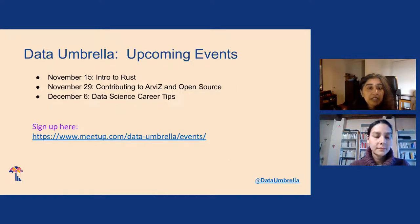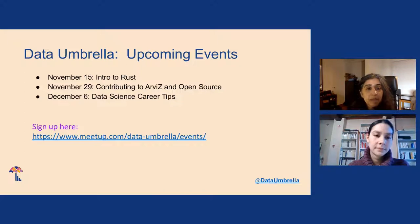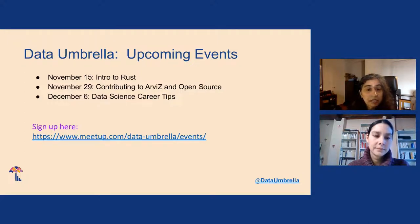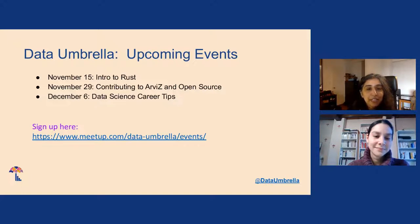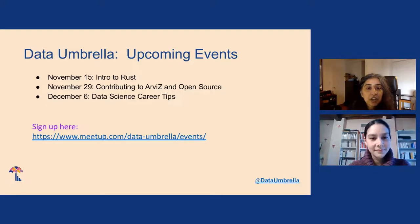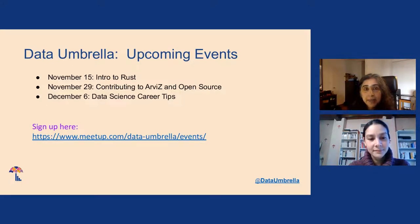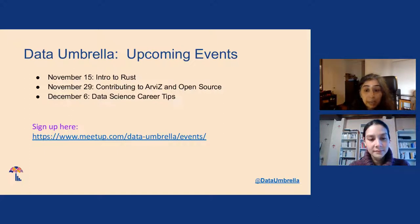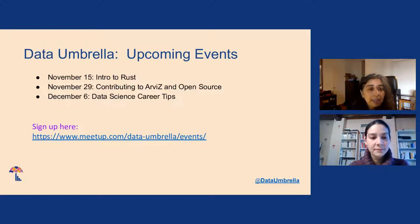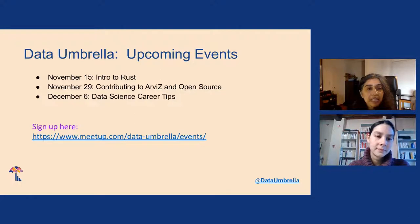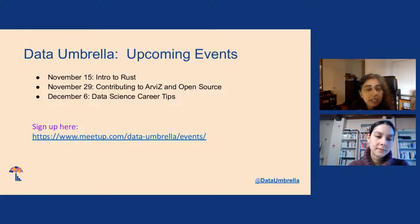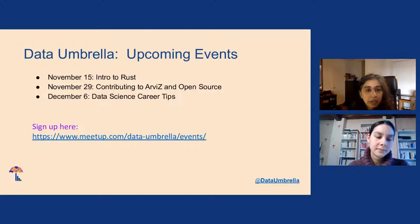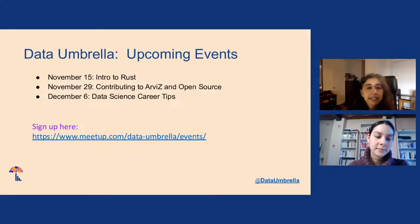Our upcoming events for the rest of the year, November 15th, we're having Intro to Rust. I hear from social media that Rust is super popular. At the end of November, we're having Contributing to RVs and Open Source, and RVs is a visualization package. And on December 6th, we're having Data Science Career Tips. A lot of people have questions on navigating a career in data science or getting into a career in data science.